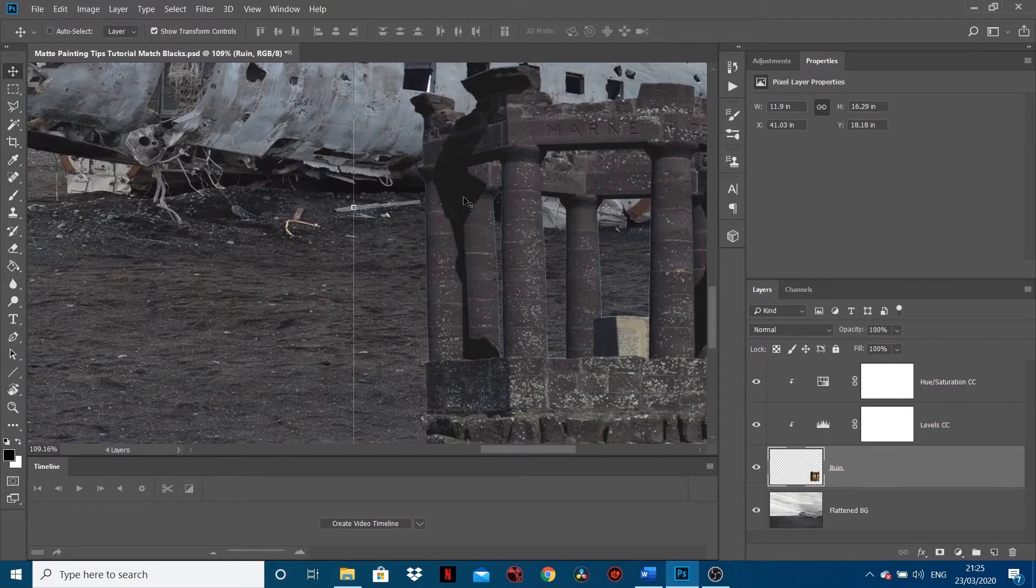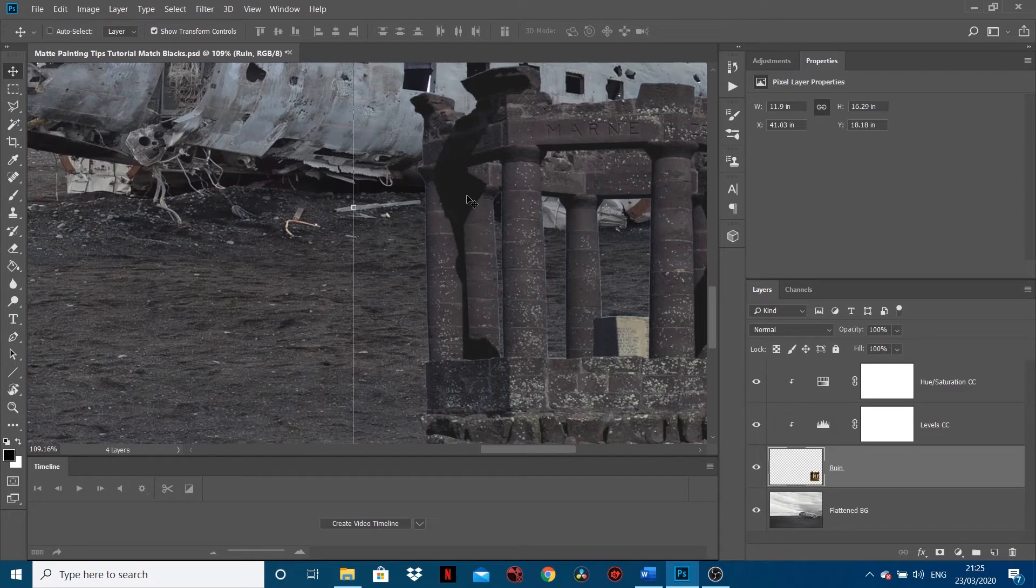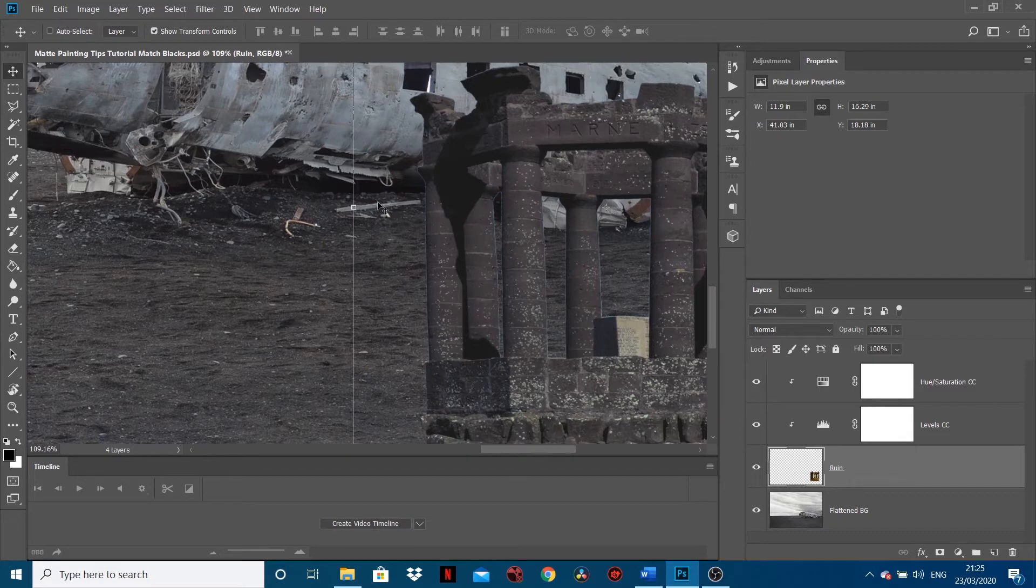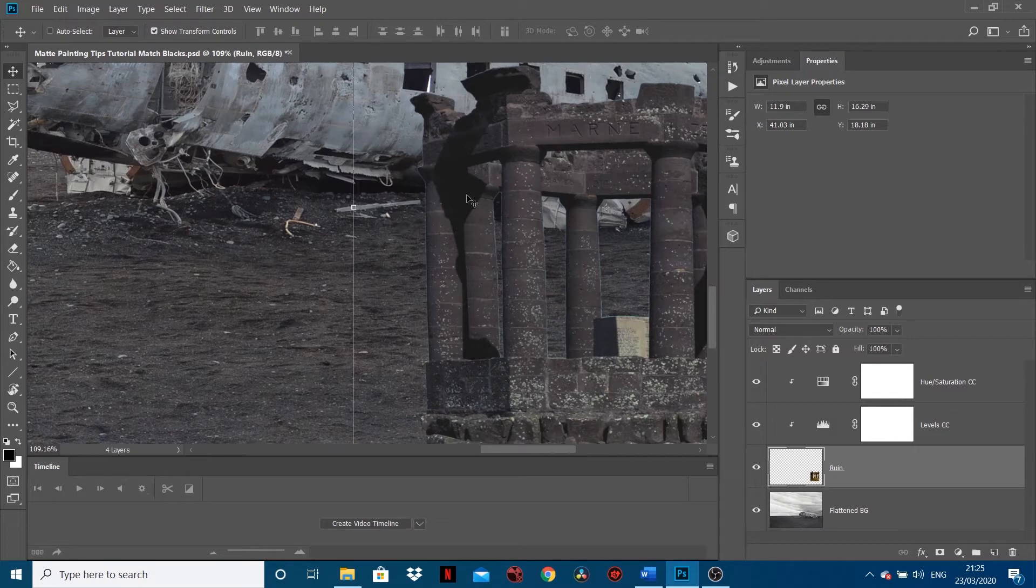Now if you look carefully, the darkest point of this ruin is lighter than the darkest point of this. You want to match these images together, so what needs to happen is this image which we've added - the darkest point needs to be as dark as the darkest point in the background.